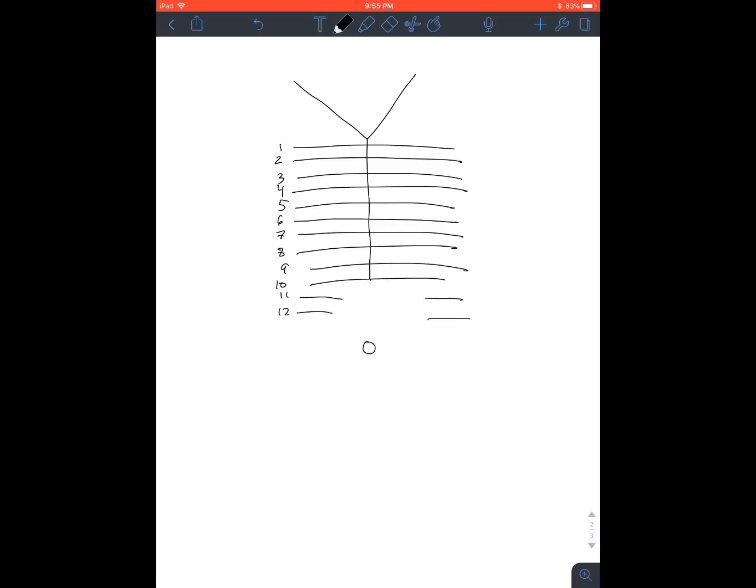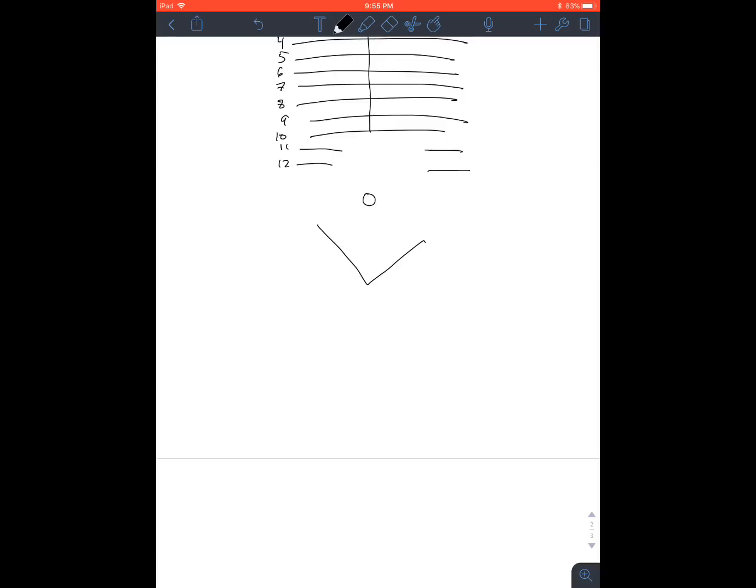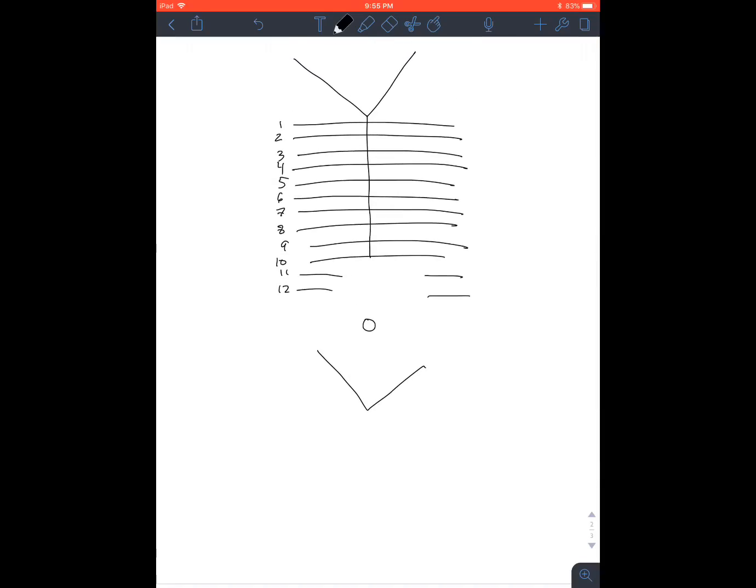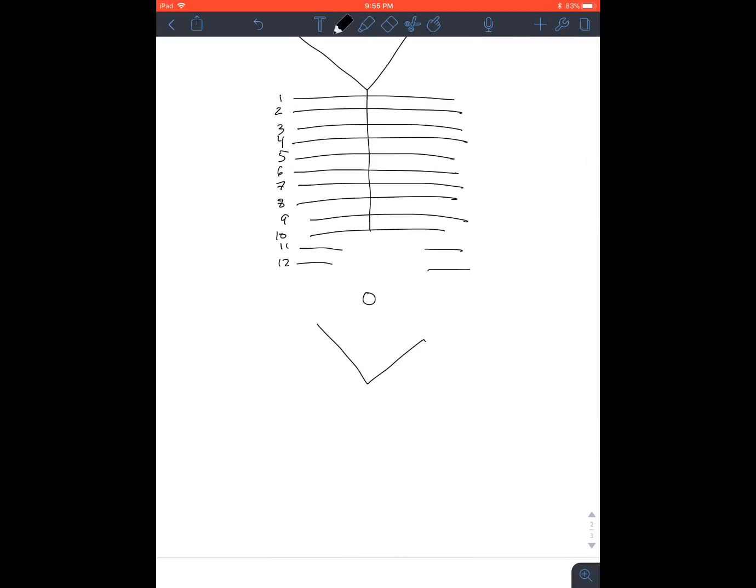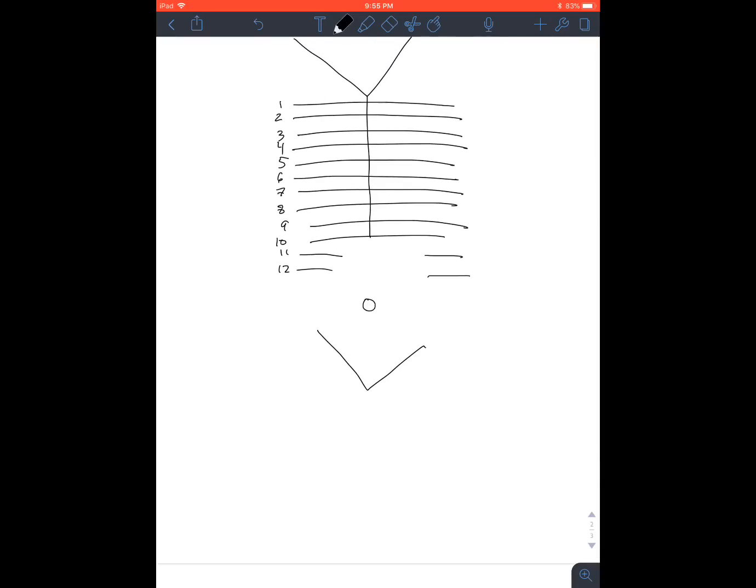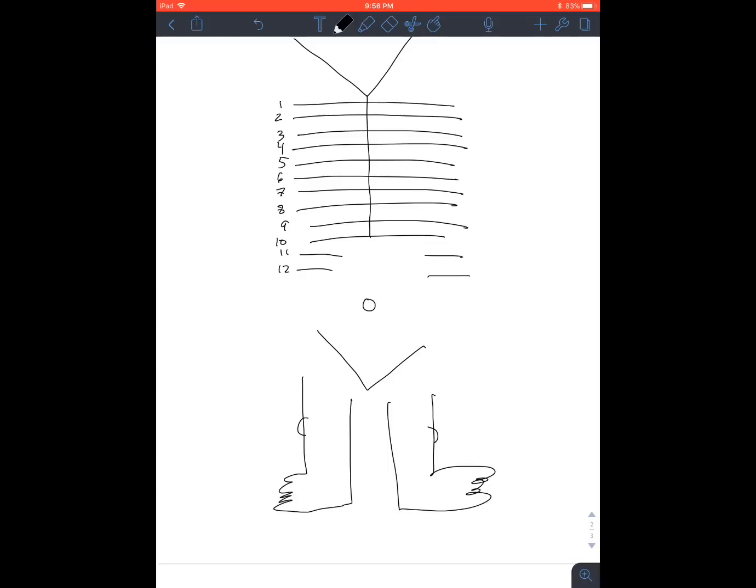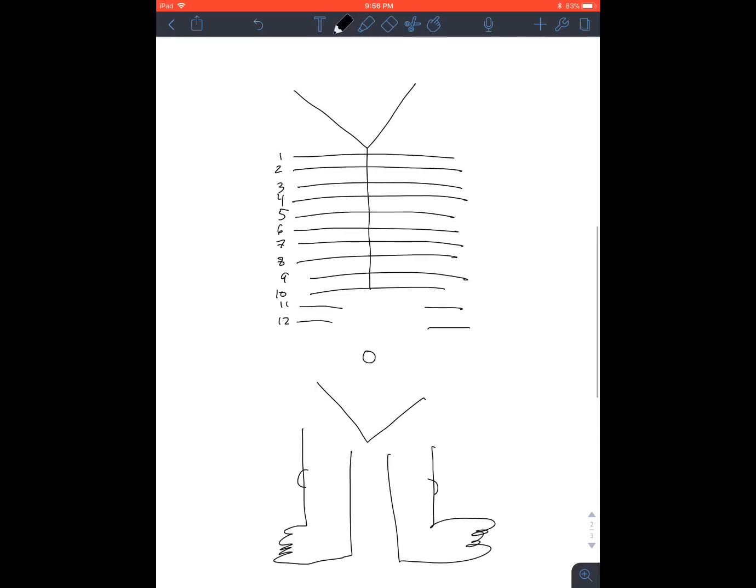You draw the belly button and then the pelvic pubic area and then some feet. Don't feel bad if you can't draw feet. Clearly I cannot draw feet. And you want to put the feet pointing out and the knees as well just so that you have some reference. So this is the anterior side and this will be the posterior side but we'll get to that.